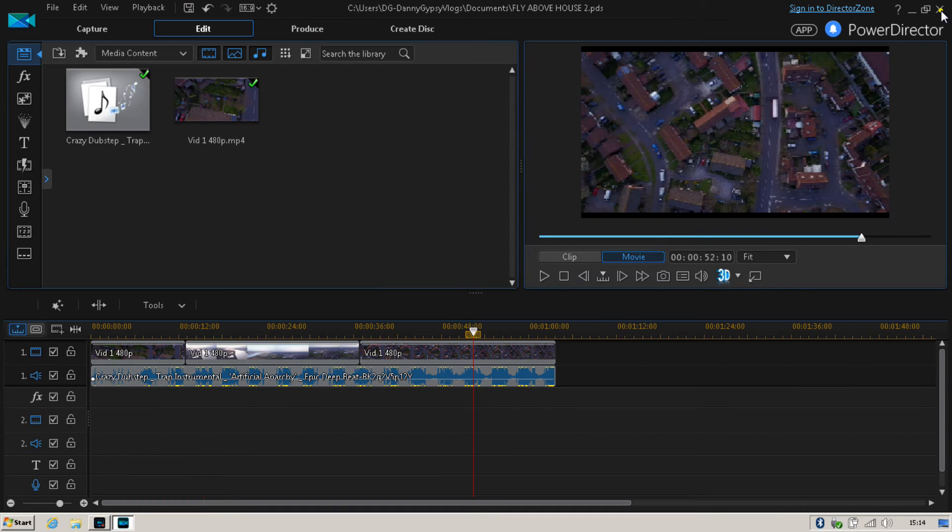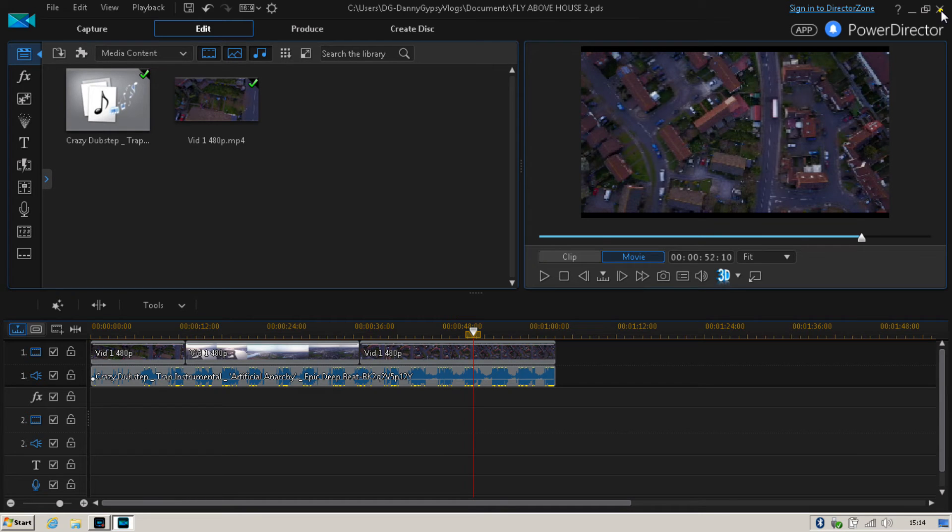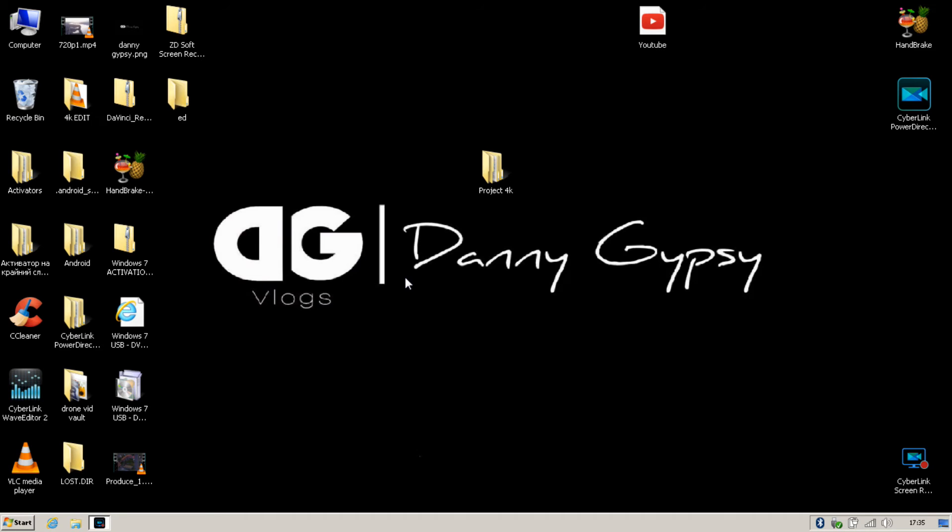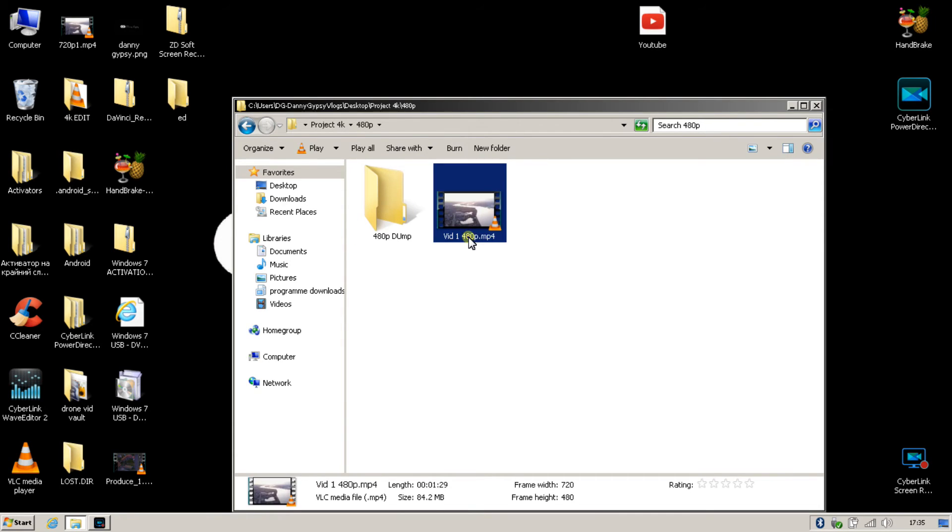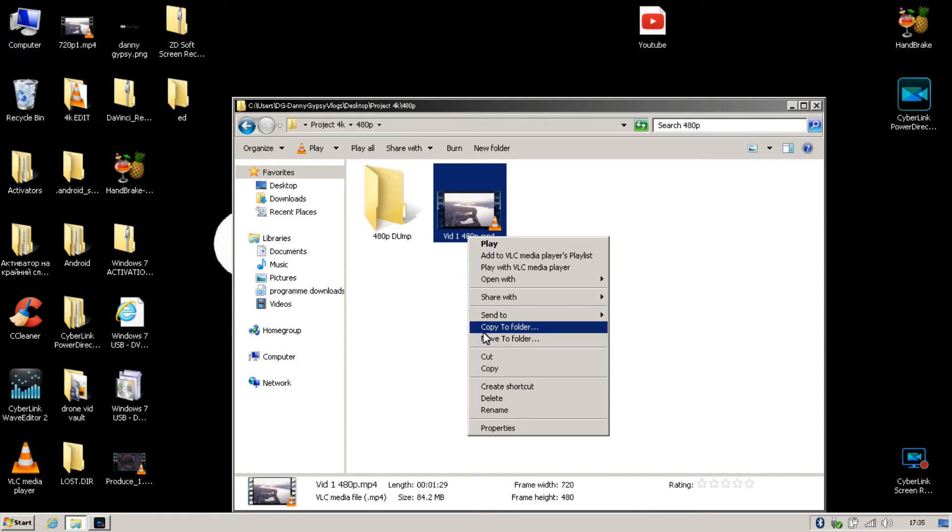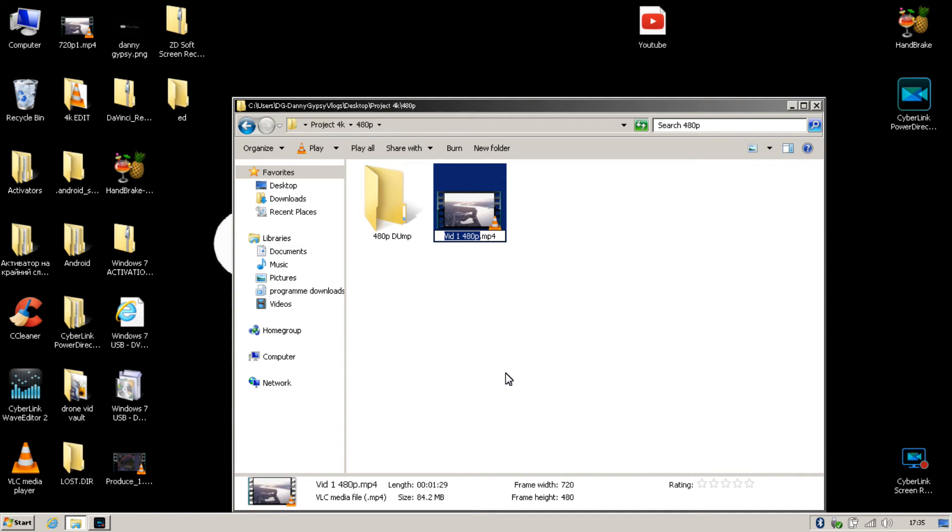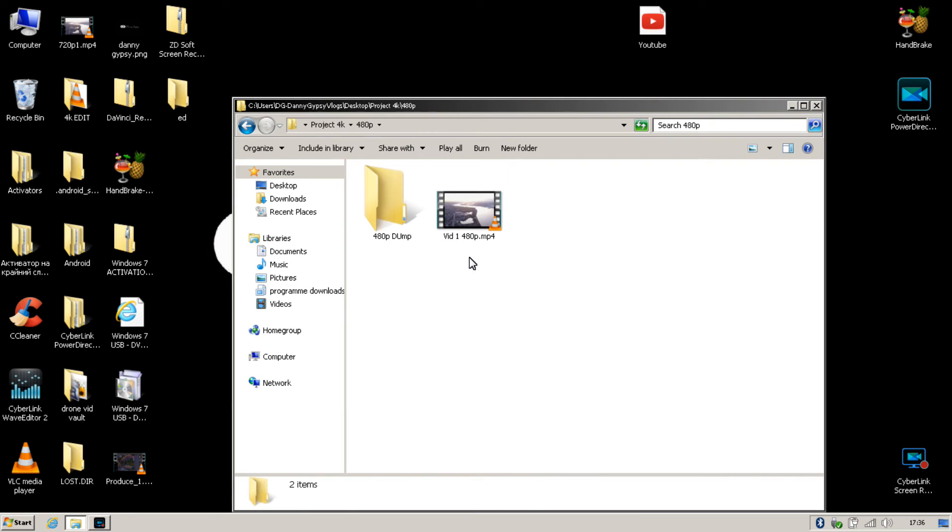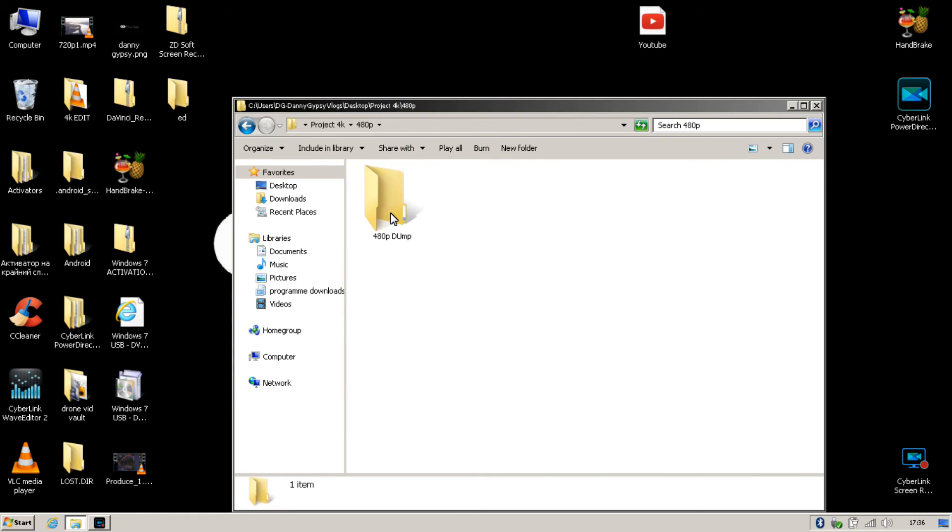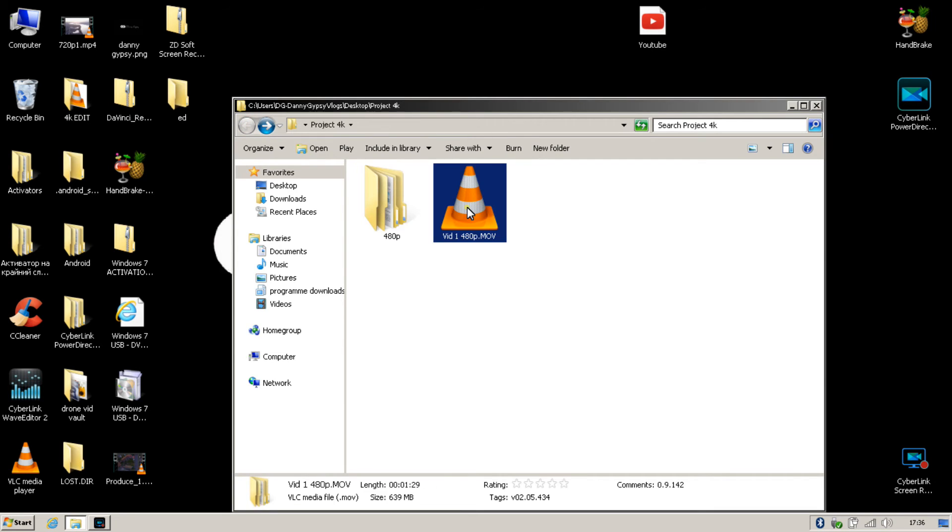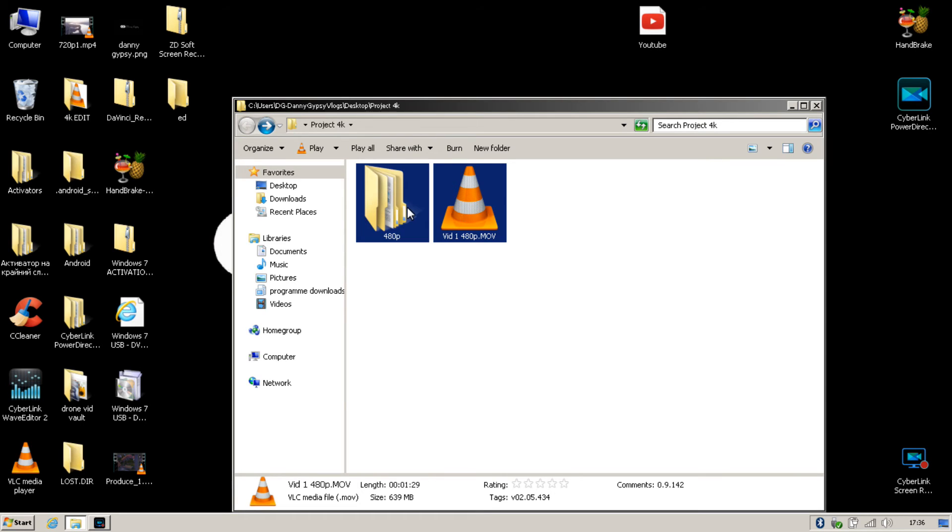Once your video has saved, you then want to completely close your video editing program. Once your video editing program is closed, I want you to go to your desktop and click on Project 4K, then click on 480p and select the 480p video. Right click it, press rename, and copy the exact name of that file. Once you've copied the exact name of that file, drag the file over and dump it into 480p dump. Then I want you to go back, select the 4K high resolution video file, and drag that into the 480p folder instead.